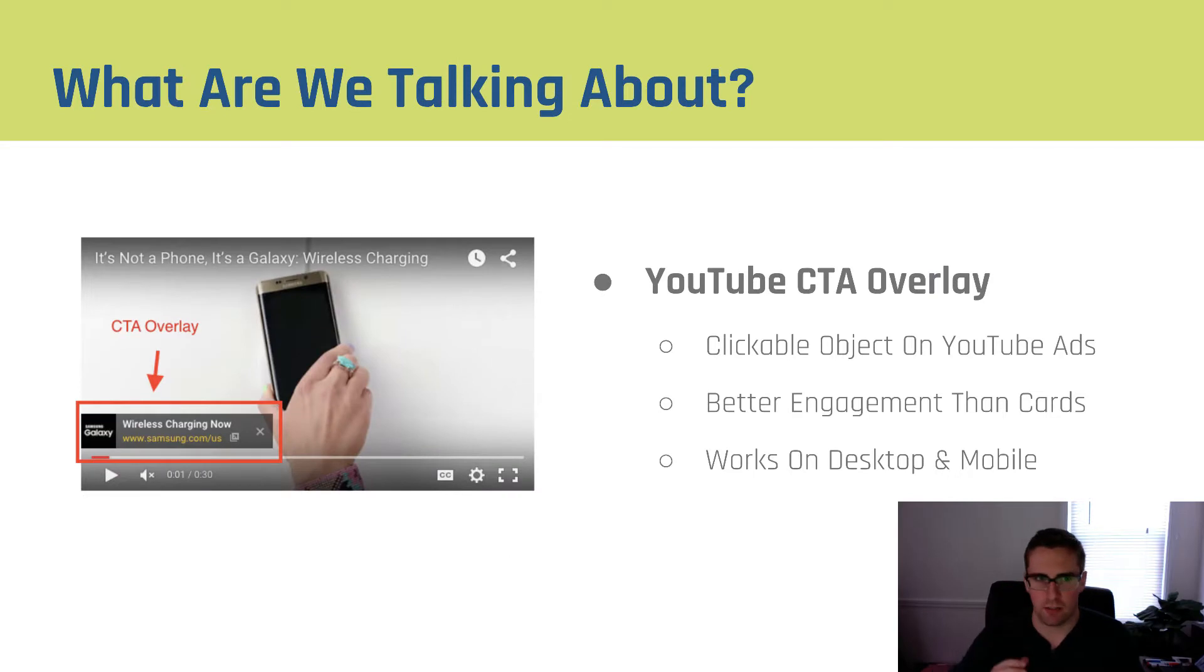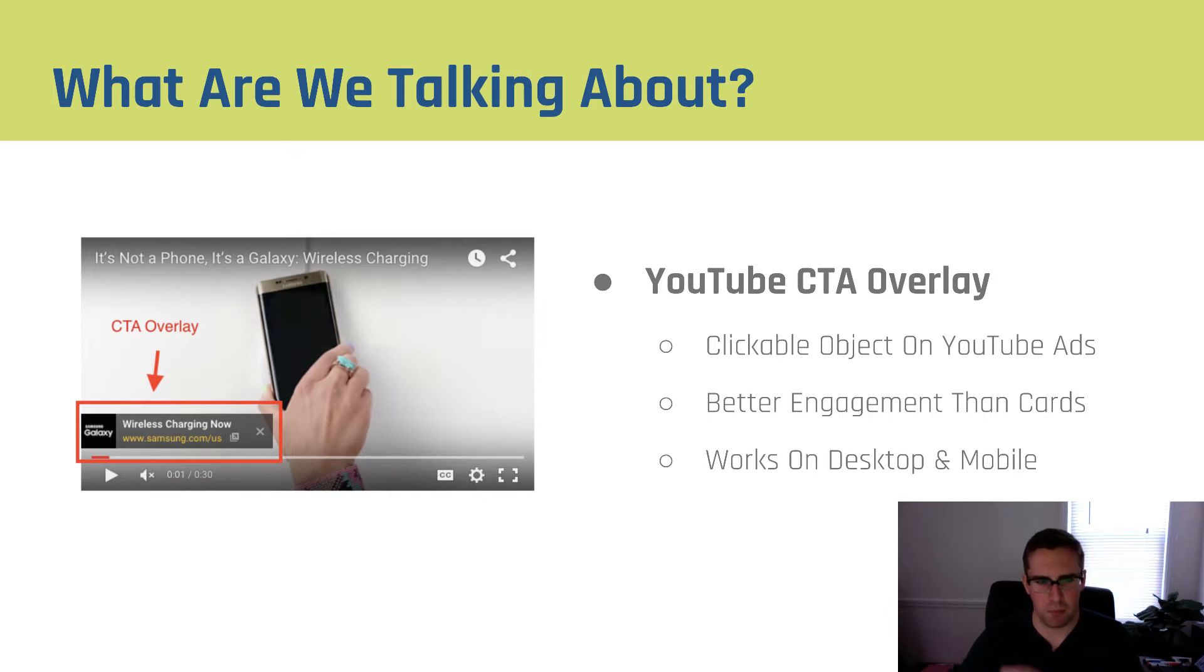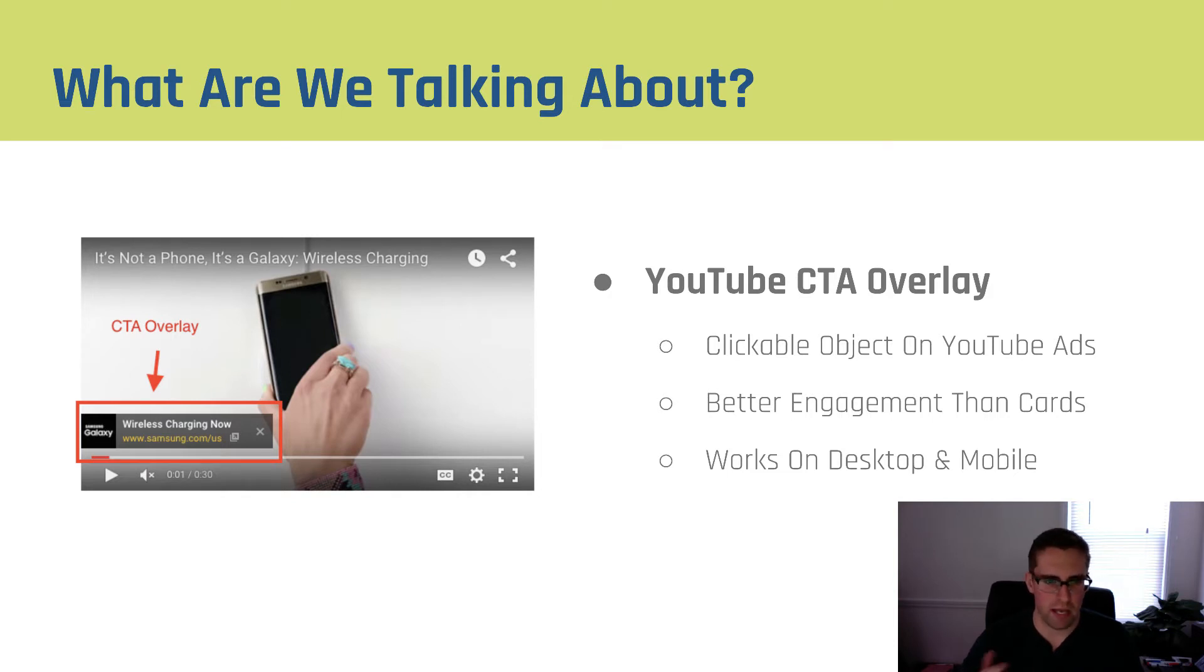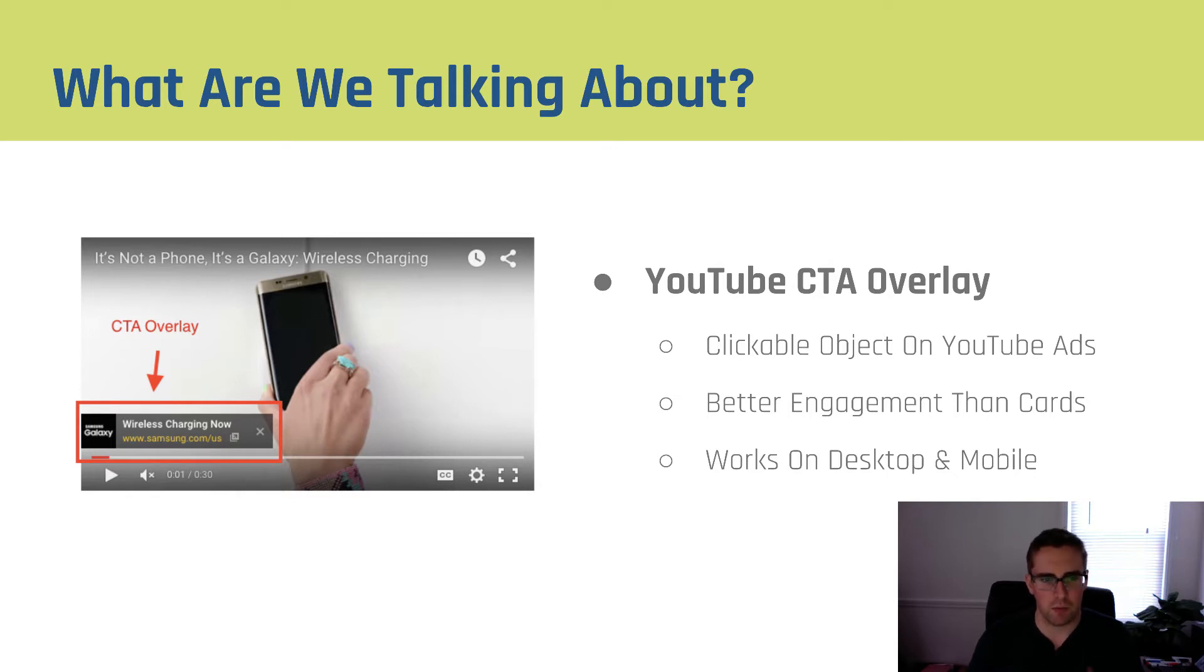So I just want to take a second to really talk about what it is that we're talking about. The CTA overlay is the clickable object on YouTube ads that allows you to get better engagement and click-through rates than cards do and works across mobile and desktop. Now the big problem that a lot of people have with YouTube advertising is you don't get as many clicks from your YouTube ads as you do from Facebook or Twitter or Google Display Network because a lot of people are on the platform for a reason.